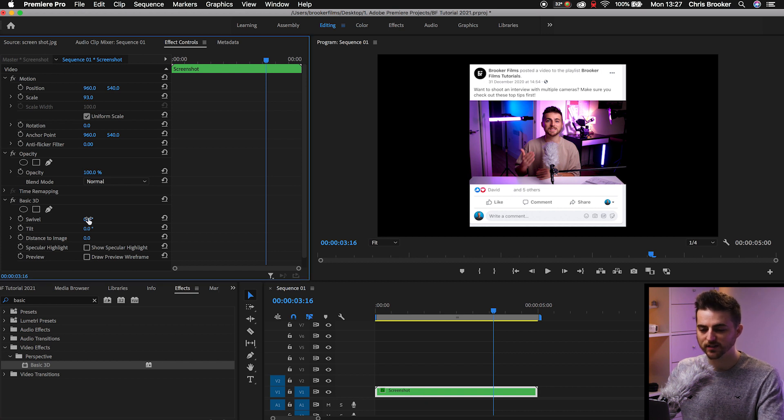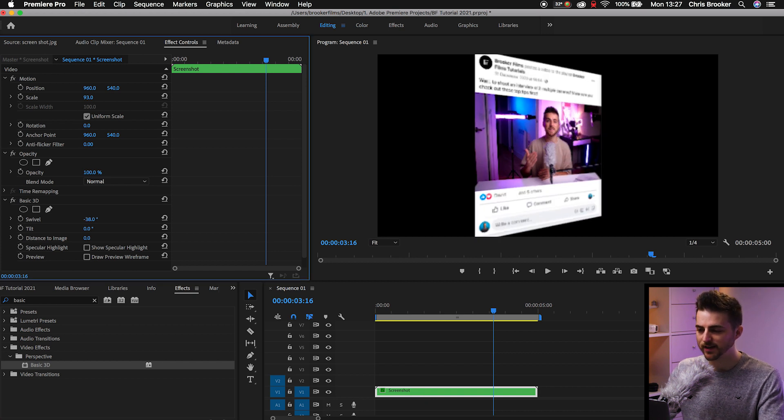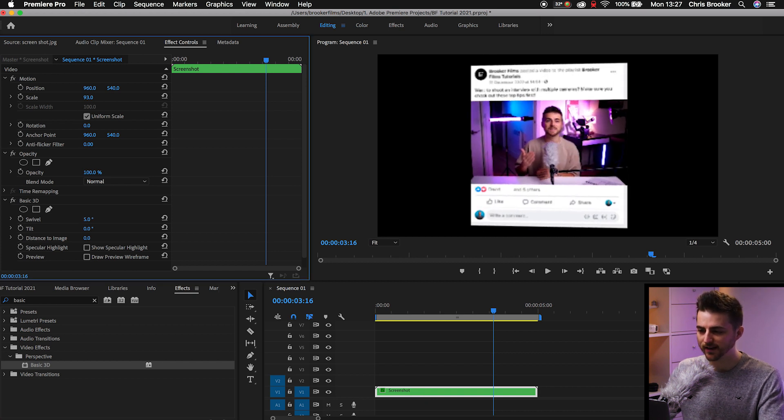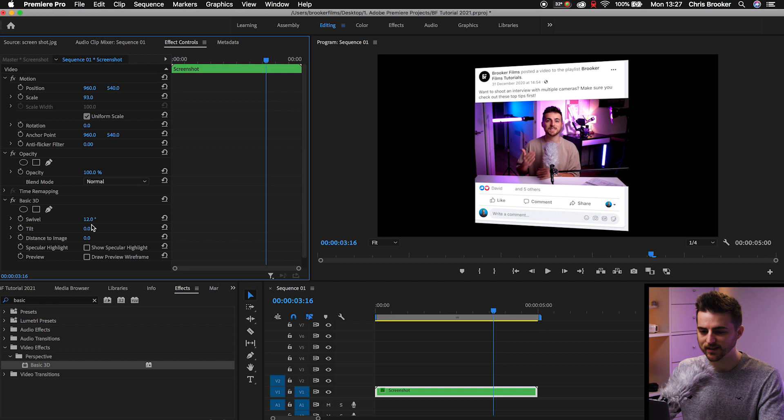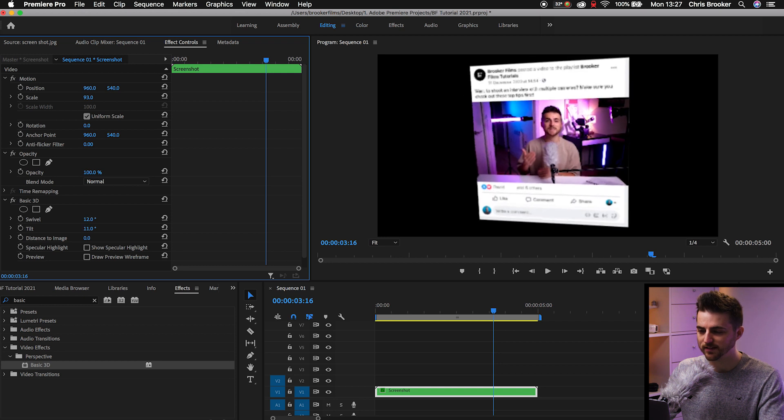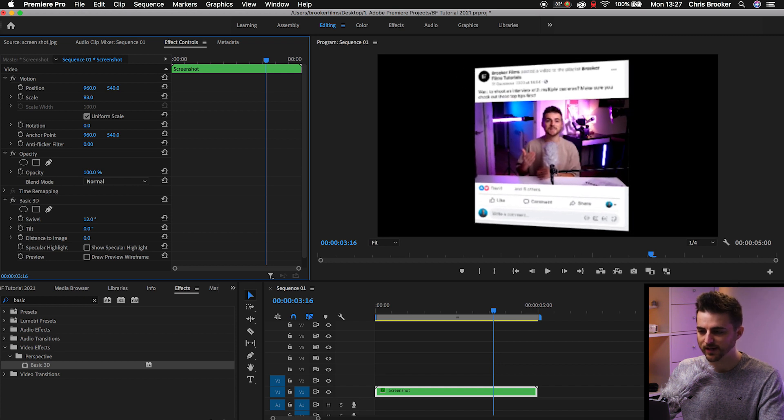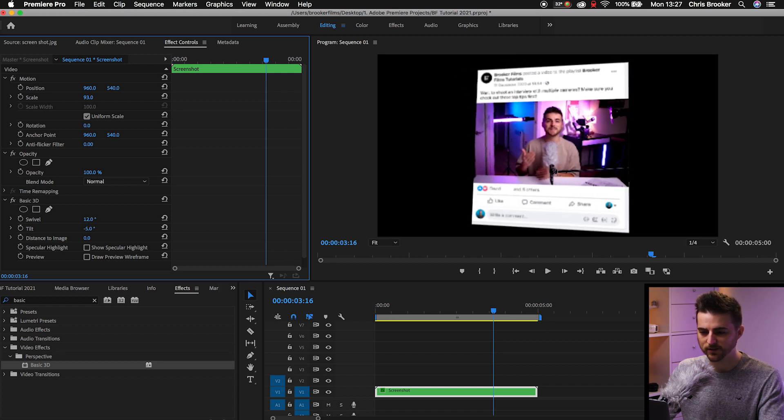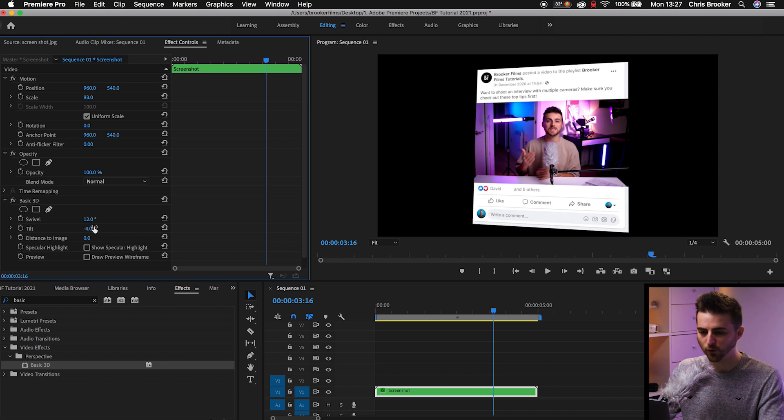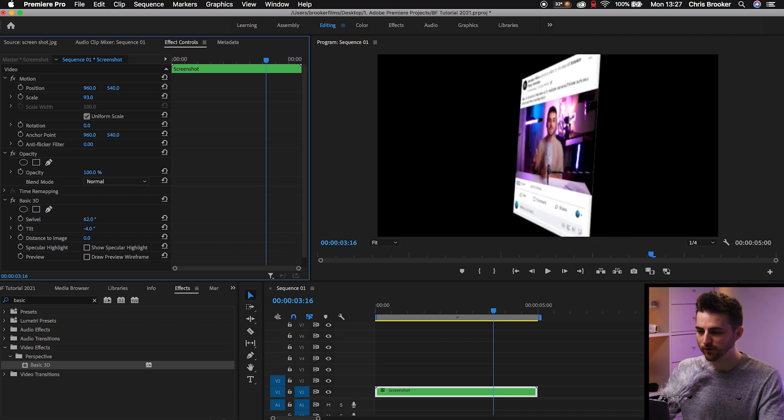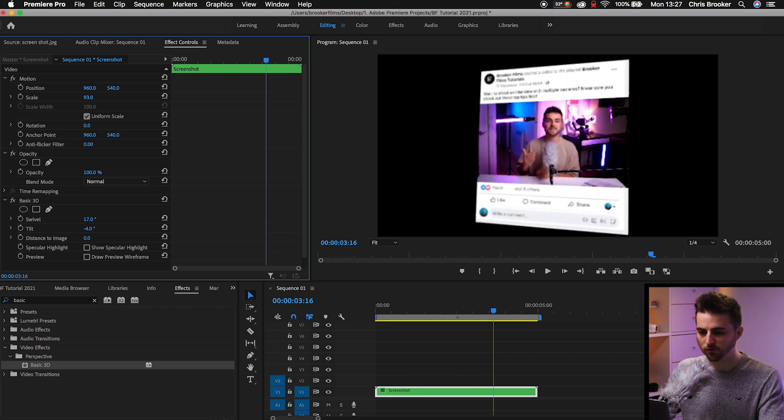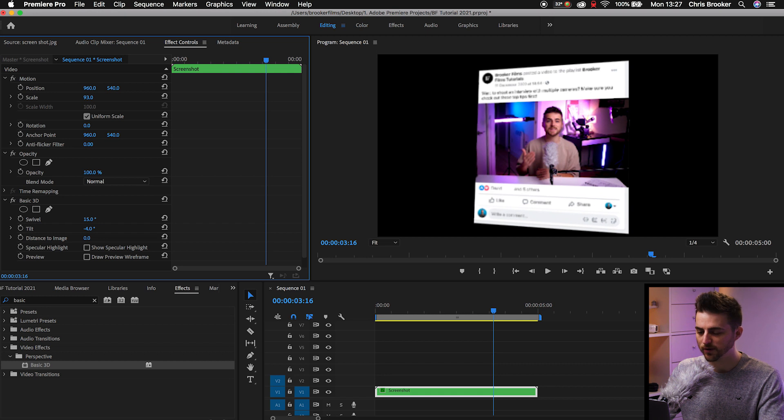So as you can see, if I adjust the swivel, it rotates this way. And if I adjust the tilt, it rotates this way. So we're just going to add a little bit of tilt. So we'll go negative 4. We'll pull the swivel to around, let's go to around 15.